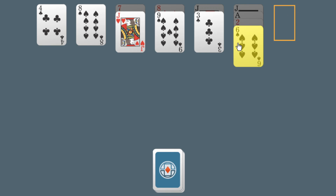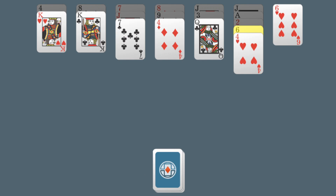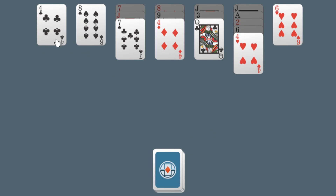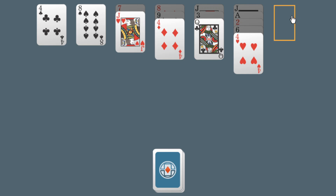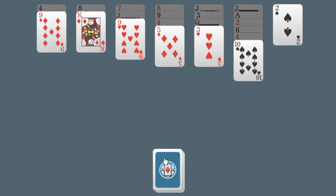Do note that if you have an empty tableau pile, nothing can be done about it, which is different from other solitaire games. We simply continue playing as per usual.